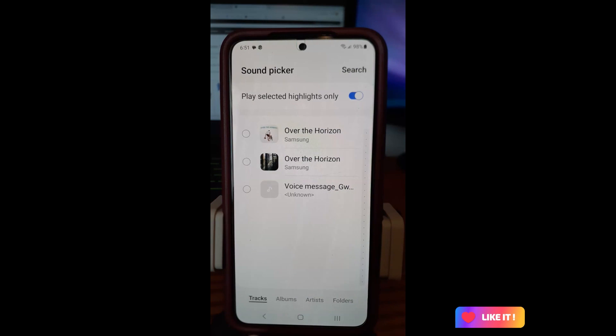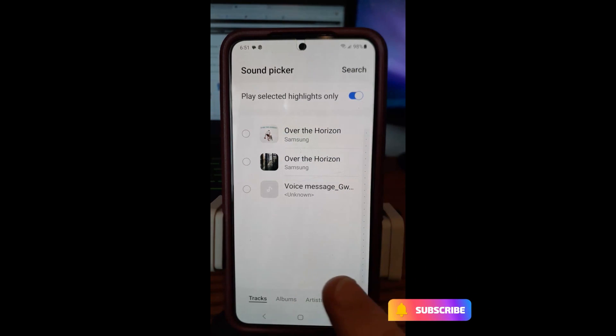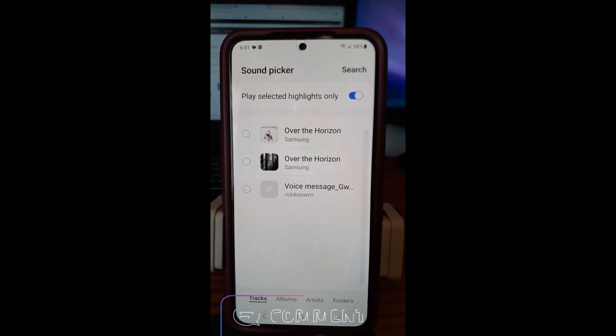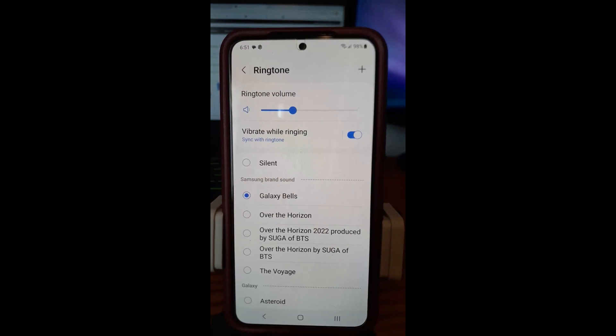Samsung gives you a lot more options than other phones — very cool. So that is how you can change your ringtone to something better than what you got in the first place. Thanks for watching. Make sure to check out davescomputertips.com where all our articles are, and make sure to subscribe to this channel.